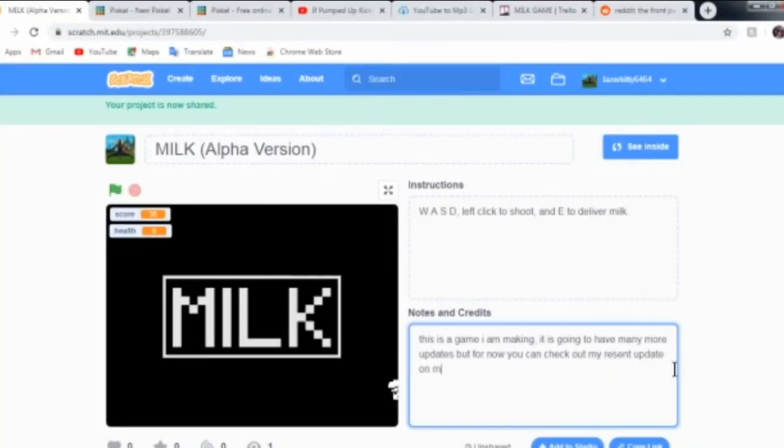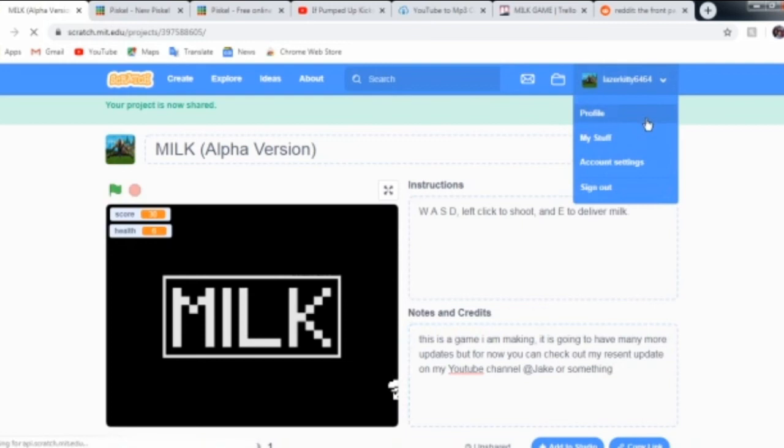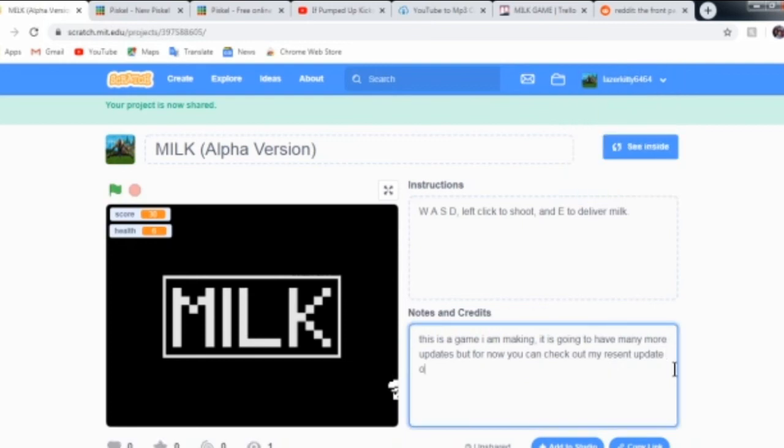So this is the page for the game. It's literally milk alpha version. You have to type that in precisely to get it correct because I don't know why but it does that. If you want to check out this game and the two other games I showed in the video, they're going to be on my account which is laser kitty 6464. Don't forget to like and subscribe.